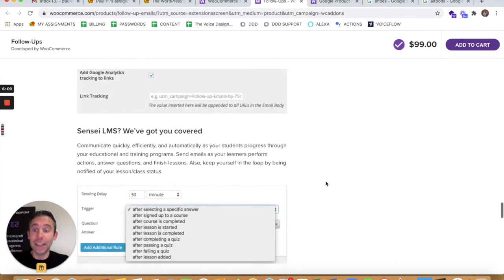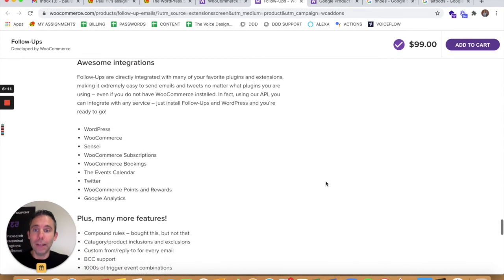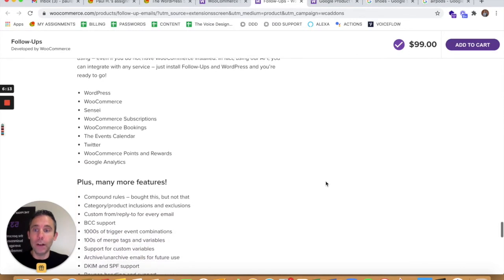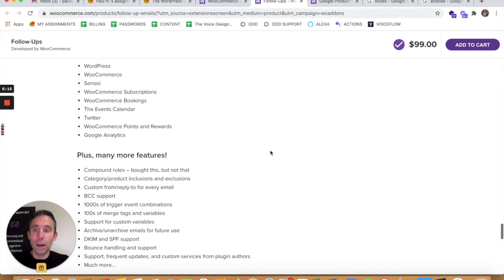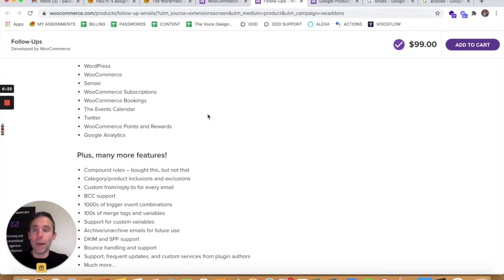It also has a newsletter and one-time email automation feature, Google Analytics integration, and even more integrations. So it integrates with other WordPress plugins like WooCommerce subscriptions, WooCommerce bookings, which I'm a fan of. The events calendar, which is a very popular one. WooCommerce points and rewards.